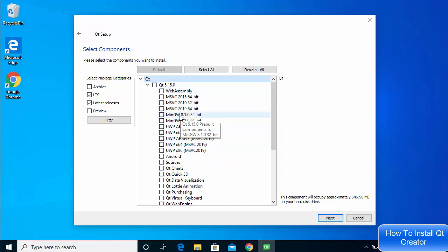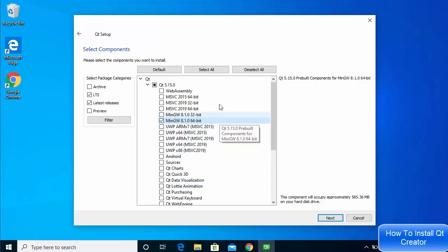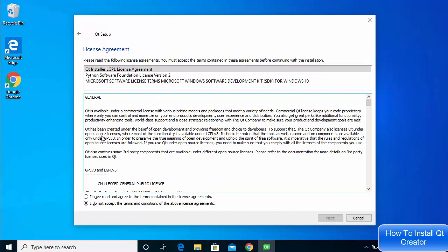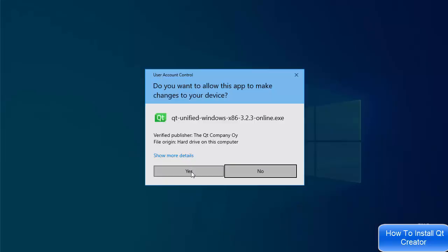From the component selection, expand the 5.15.0 option. We want to download the MinGW 8.1.0 64-bit compiler, which is the compiler needed to compile C++ applications. Since Qt helps you create C++ GUI applications, we need this compiler — select MinGW 8.1.0 64-bit and click Next. The other components can be downloaded later. Then click 'I have read and agreed to the terms and conditions', select the Qt Installer LGPL license agreement option, click Next, leave everything as default on the following screen, and click Next again.